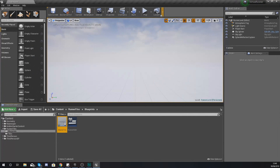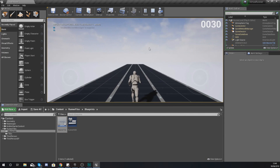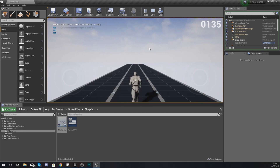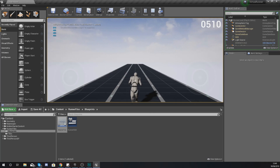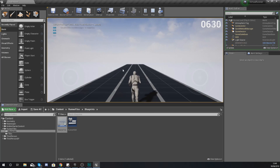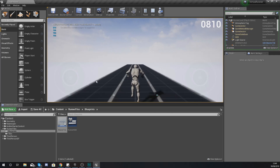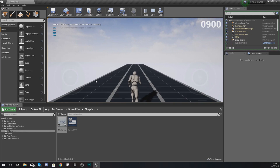If we compile this now and press play, as we progress you'll notice the character starts getting faster and faster. With the multiplier set to 1.01, the increase is quite gradual — it might take about two minutes before you notice a difference. But you can see it is now getting faster and you're moving across the lanes the way you want.